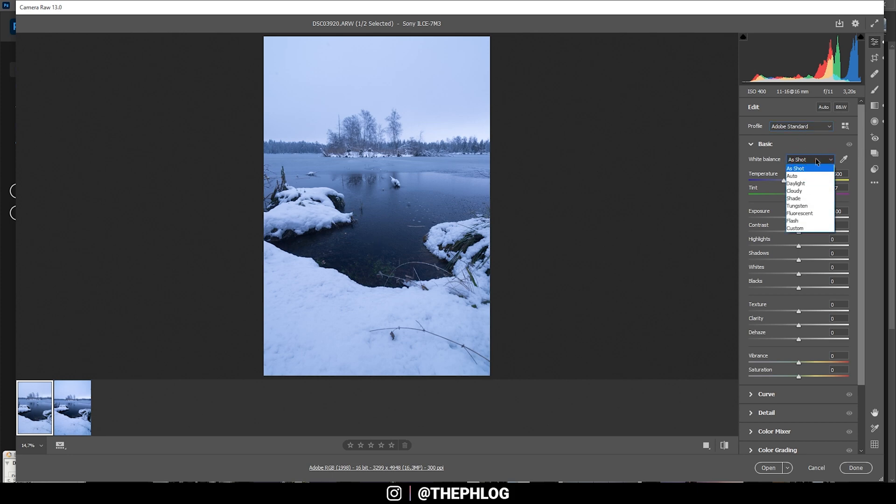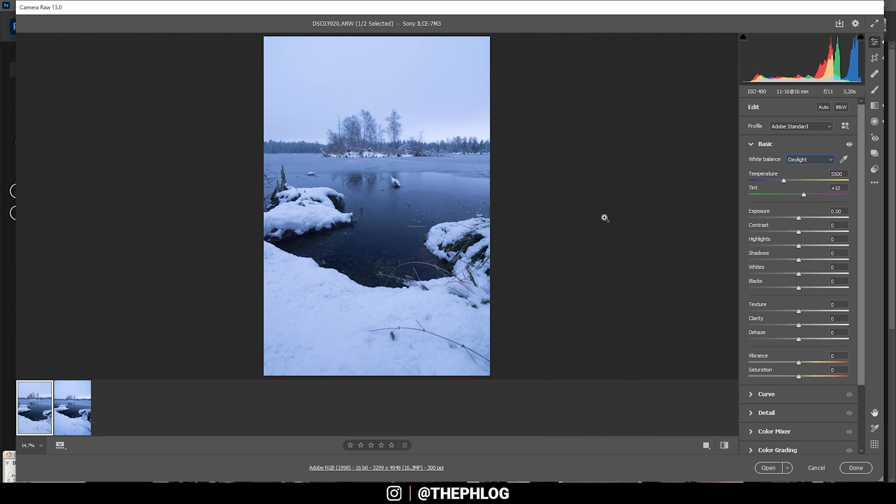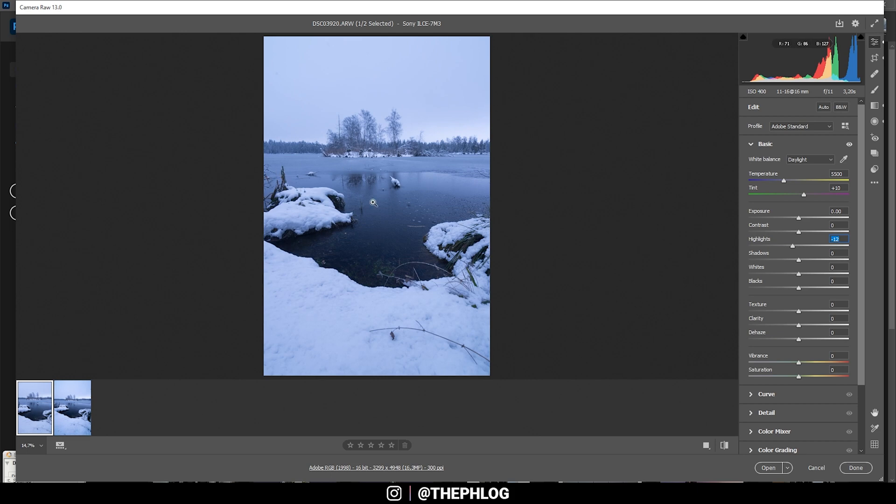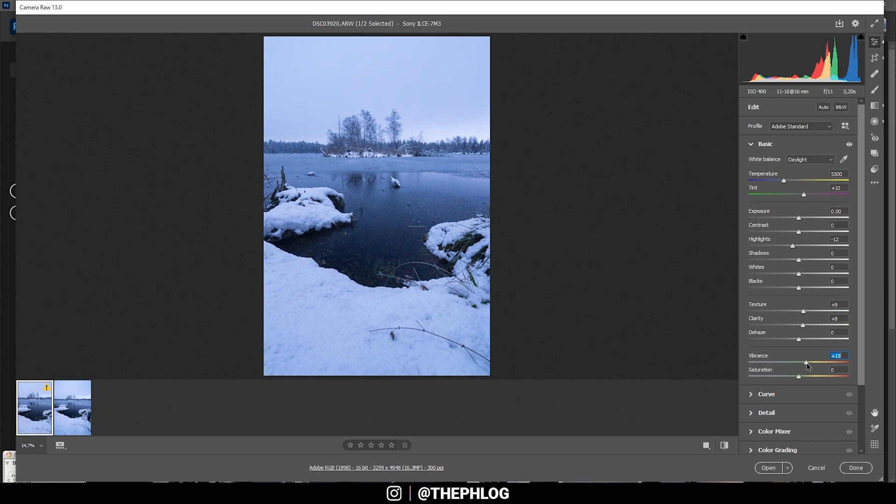Then for the white balance I think I can just choose Daylight here so I can keep those blue tones. The base exposure looks decent so I just want to drop the highlights a bit. I don't think I need to change anything further here. I do want to add more detail to this shot by adding texture and clarity, then for more saturation I'm increasing the vibrance.